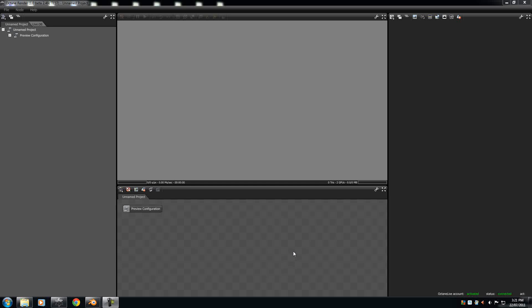G'day guys, EmTintam here, and today in this Octane Render tutorial, we'll be learning how to import and navigate around your scene.